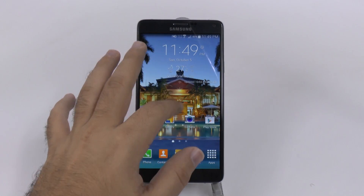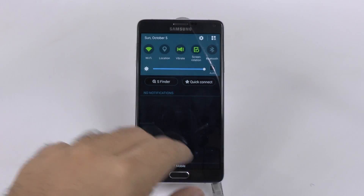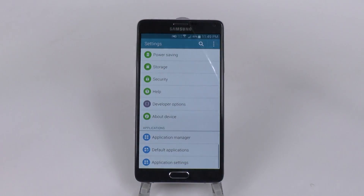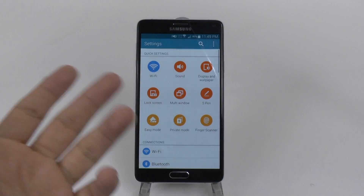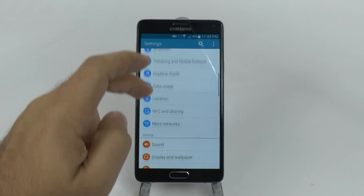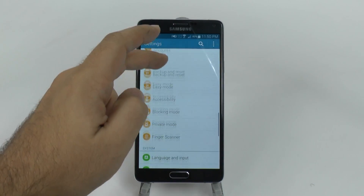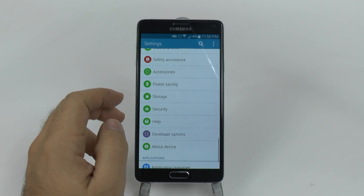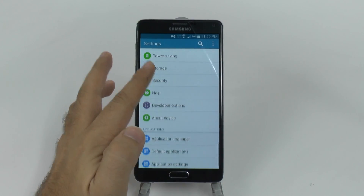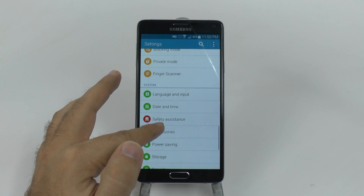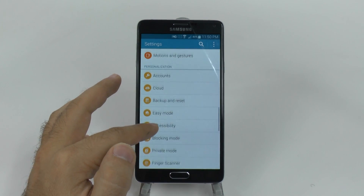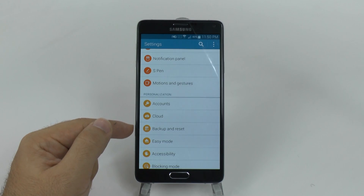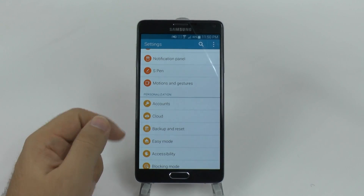This is a simple process, but not everyone always knows where it is. So you're just going to go into settings here at the top. And then you will be here normally, so we're going to scroll down until we get to Backup and Reset. It's in the orange section under personalization.